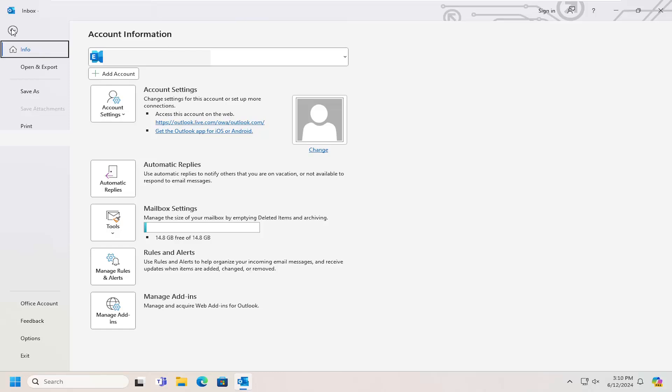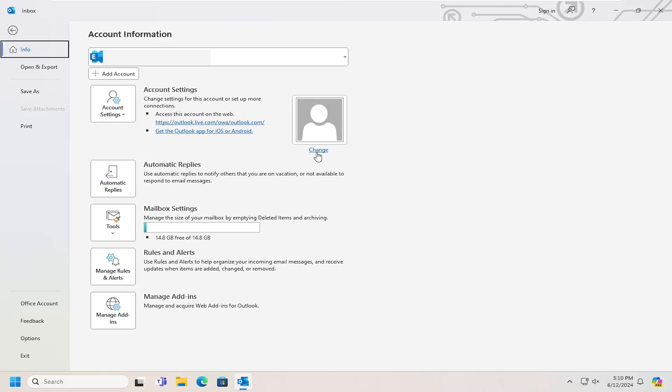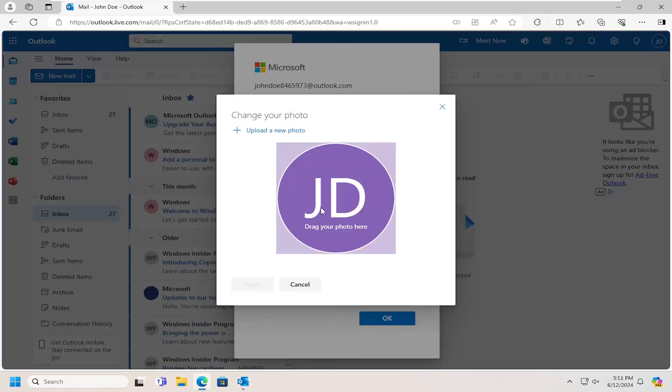Now you want to go to where it has a little picture icon on the right side here. You can select it or select the Change button under it - you can do either one. At this point, you can upload a custom image to your profile or modify what's already there.